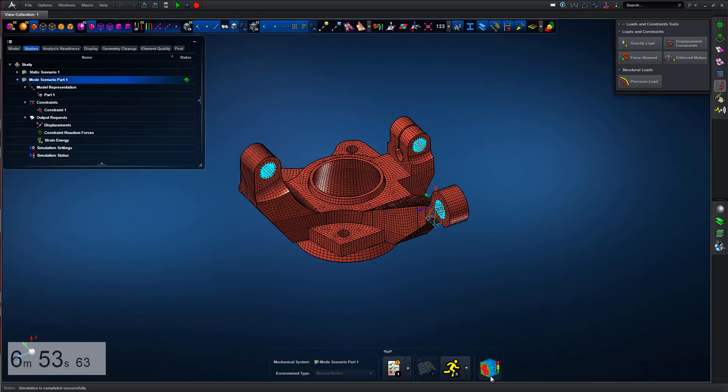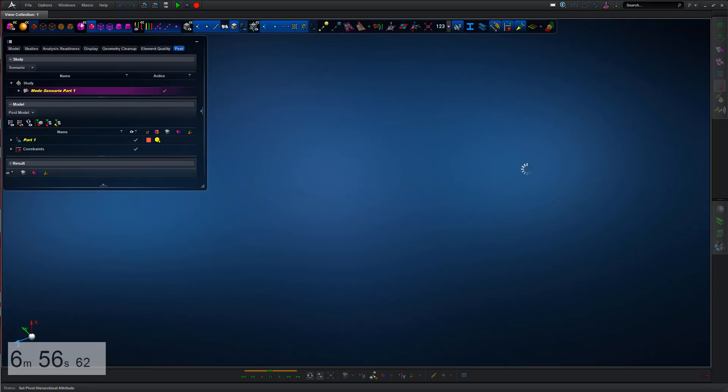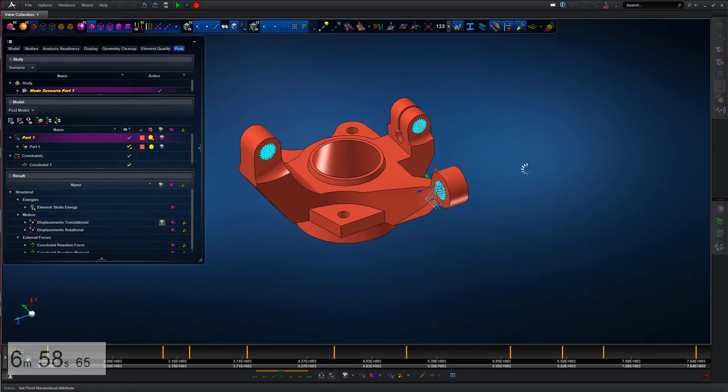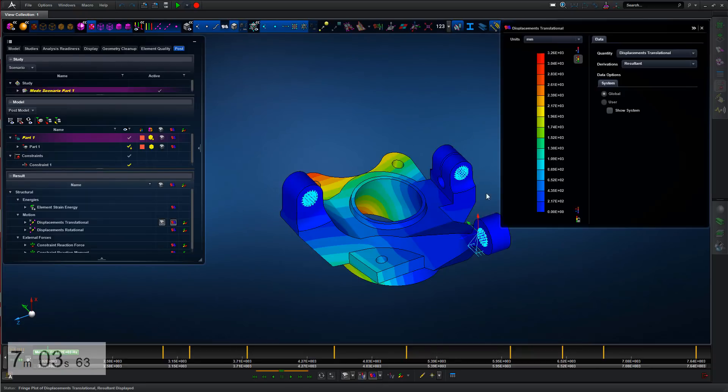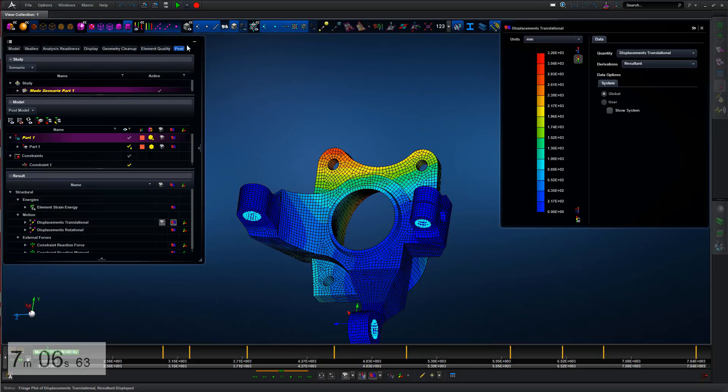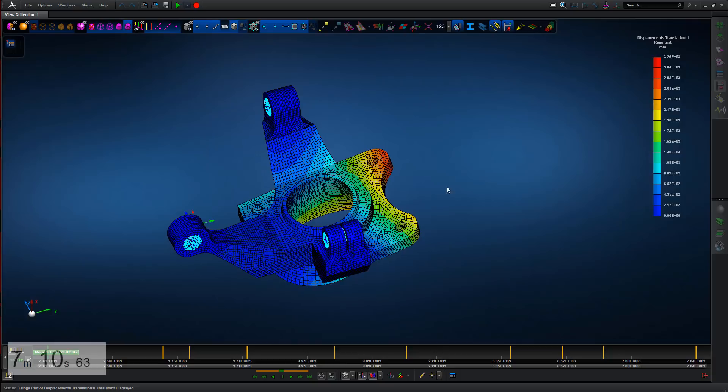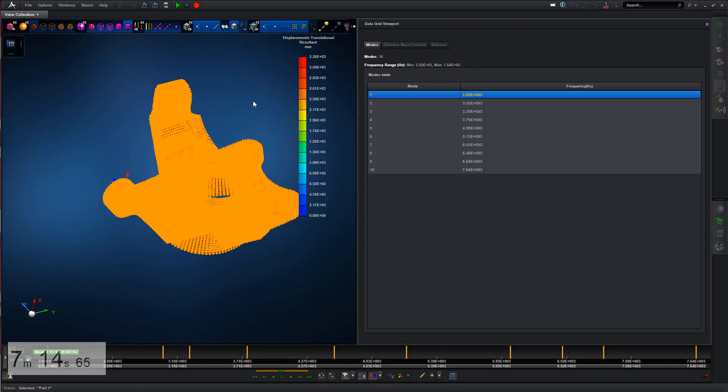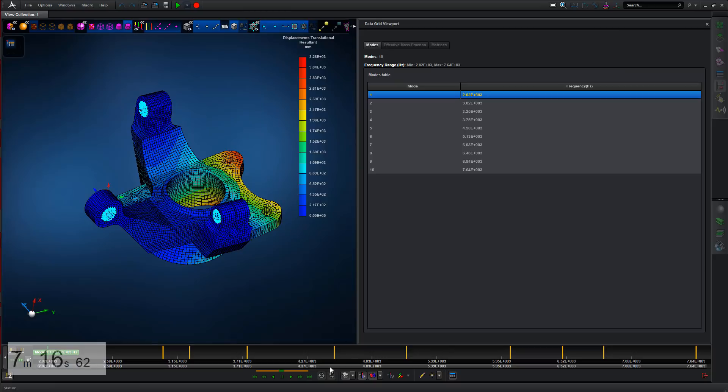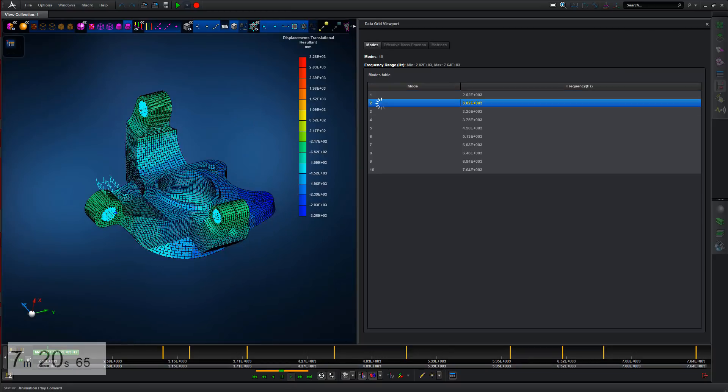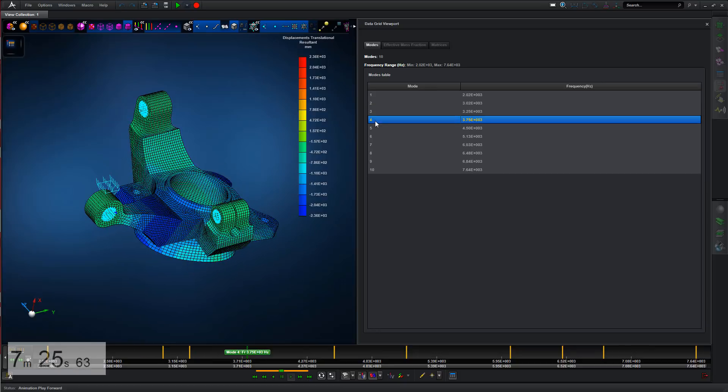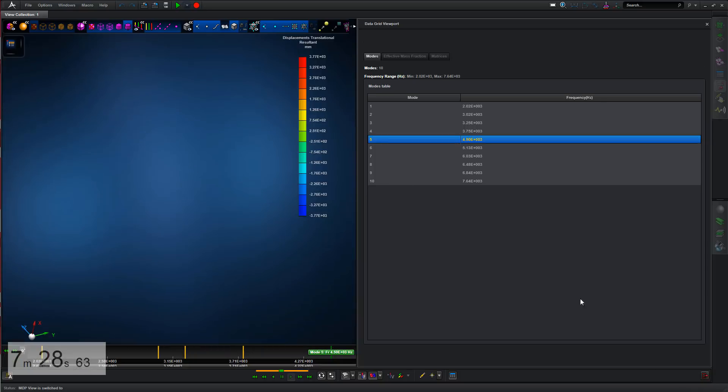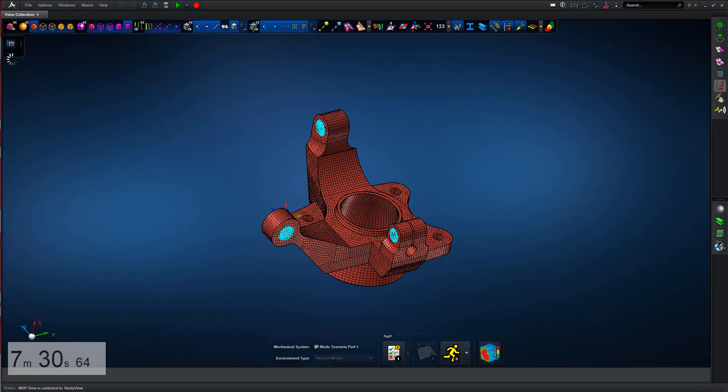We can look at the post-processing and look at the fringe plot of displacements and the displaced shape, putting the element edges back on, just hiding from view. And then we can look at the table of normal modes and then just cycle through. Because this model is restrained, the first mode is an elastic mode and then we can just double-check the mode shapes that we've got. We can look at strain energy as well to understand if the model is behaving as intended.